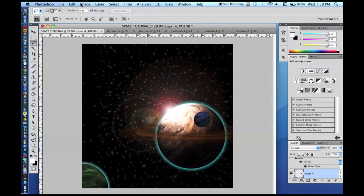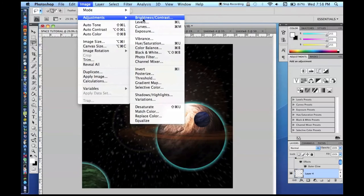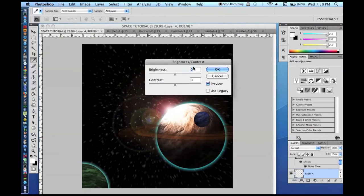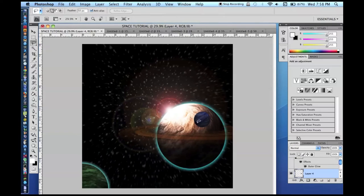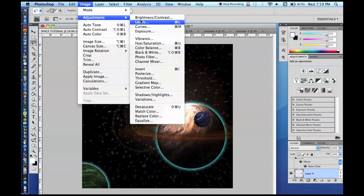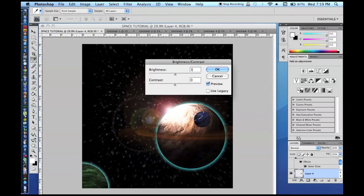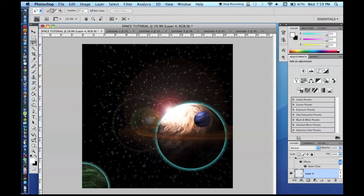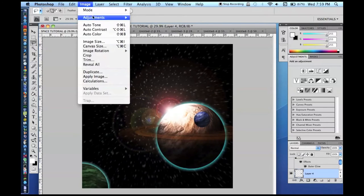Now do the same shading for the moon. Some planets look really cool with 3, 4, or 5 moons. Select the lit side — but since it's smaller, use a smaller feather or you won't get anything selected. Apply Brightness/Contrast +150. You don't have to go as crazy with the shading since moons are smaller.